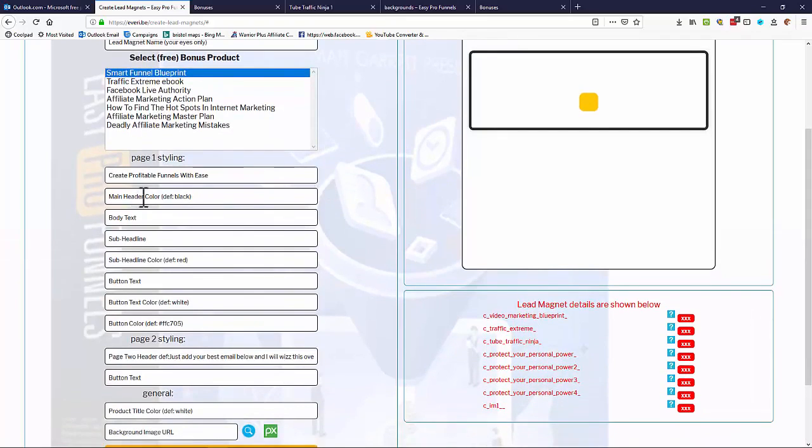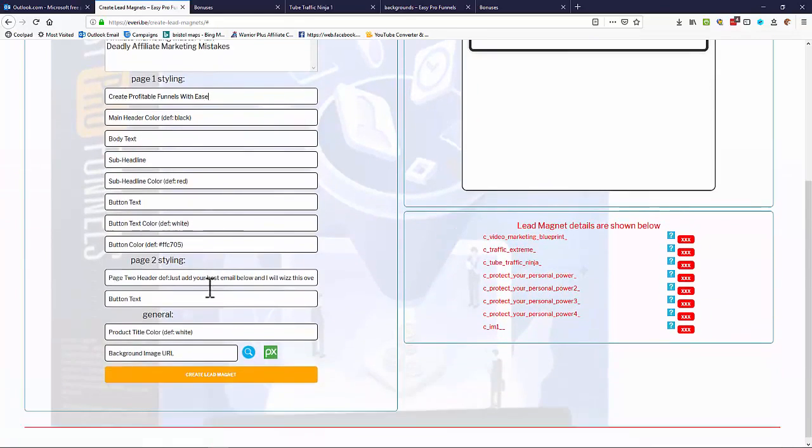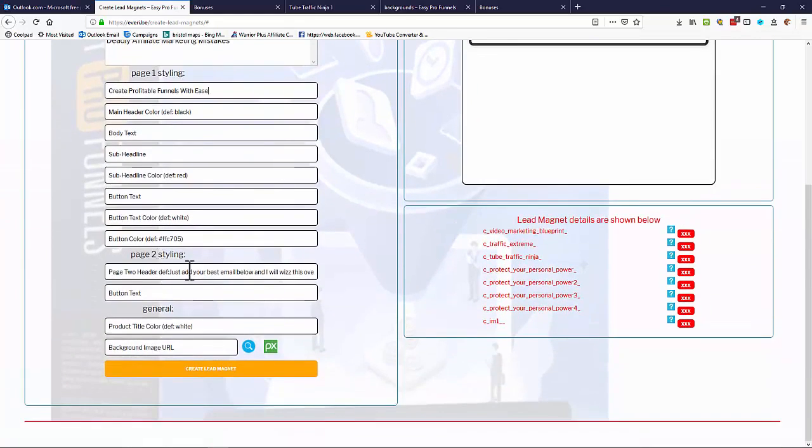And we've got main header, color, body text, sub-headlines, button text, button color, different headers for the page two. It's a two-step opt-in page. Product title, color.